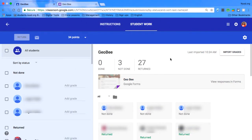My students already took the quiz, and now I'm going to show you how to import the grades, so that way you don't have to go back to the Google Form and type them in manually.